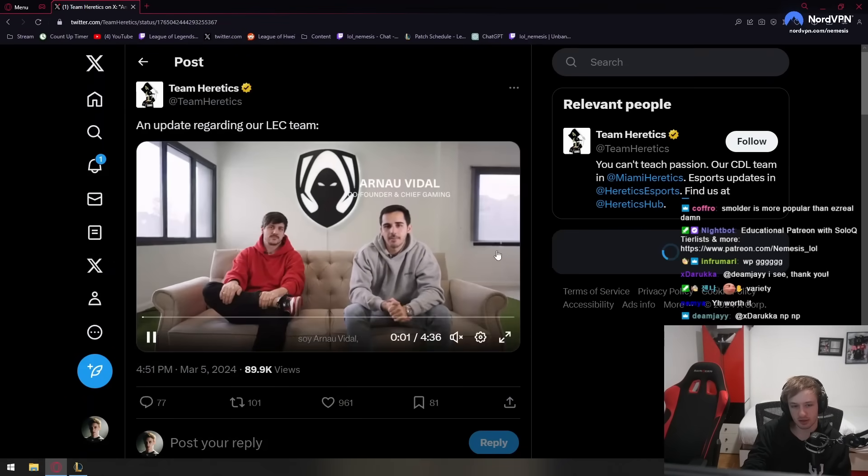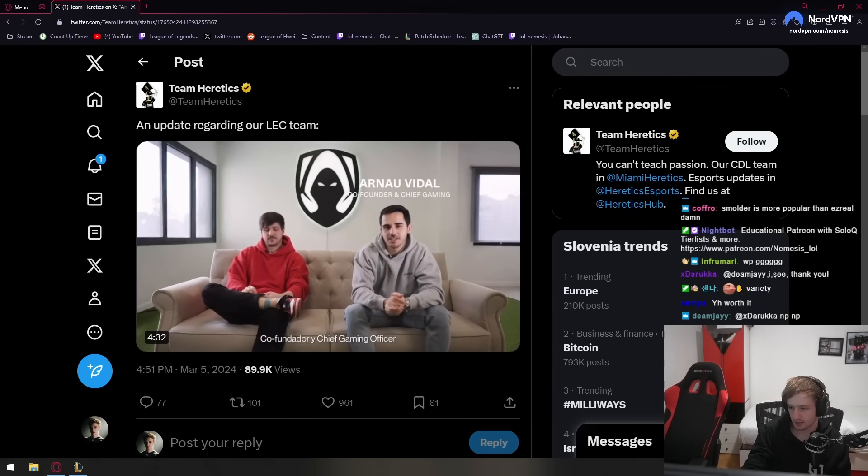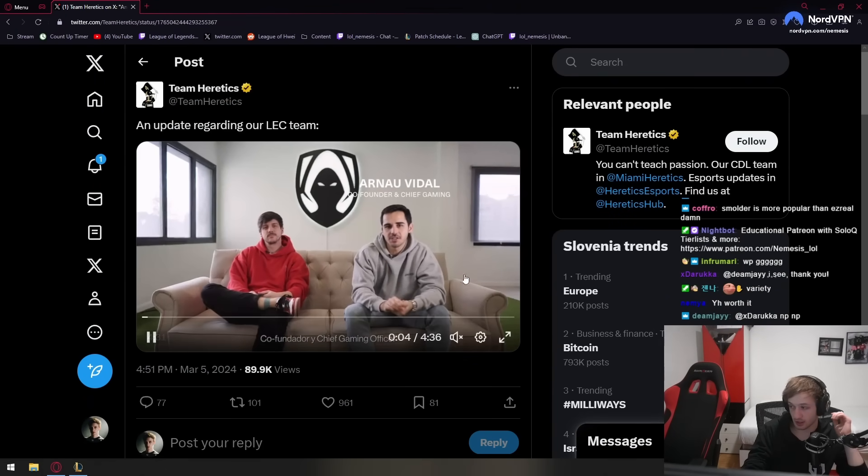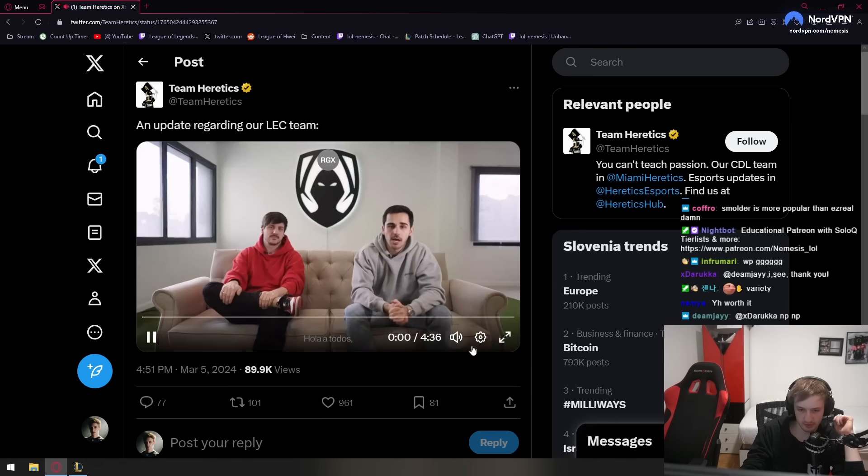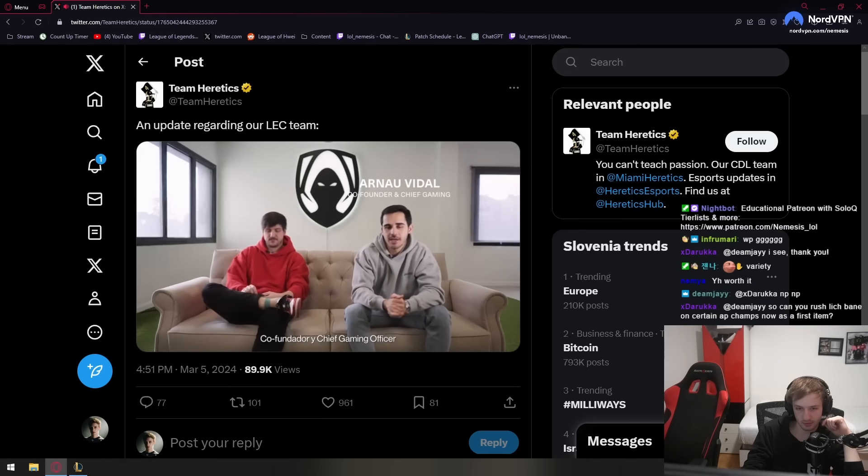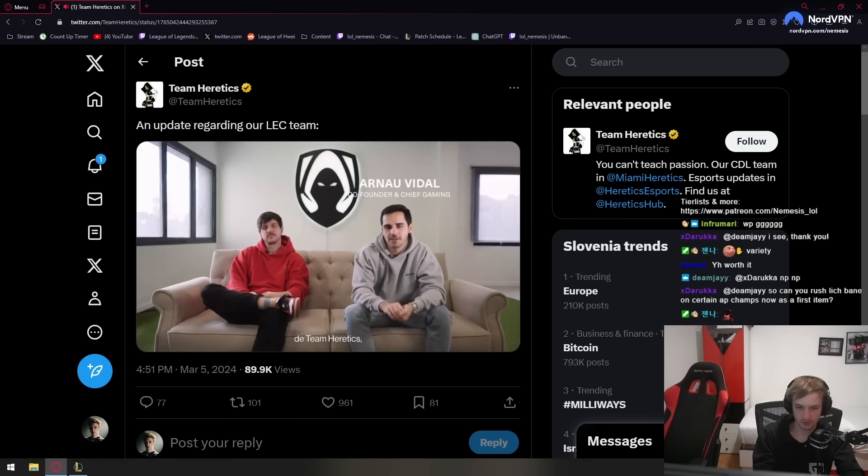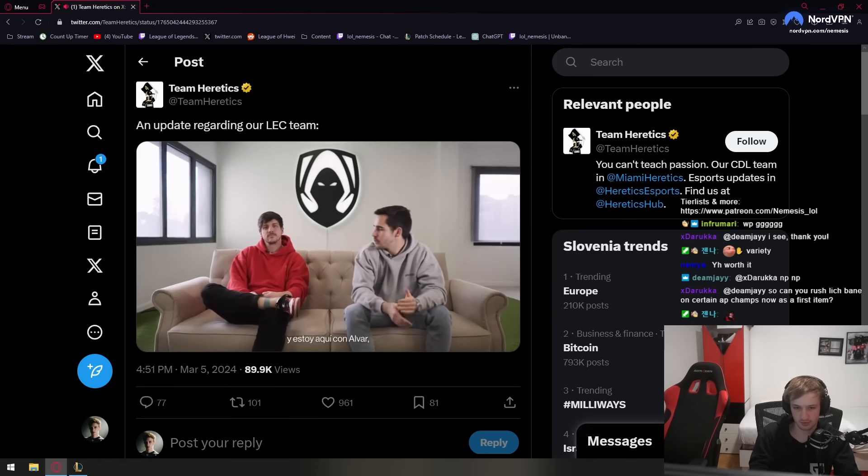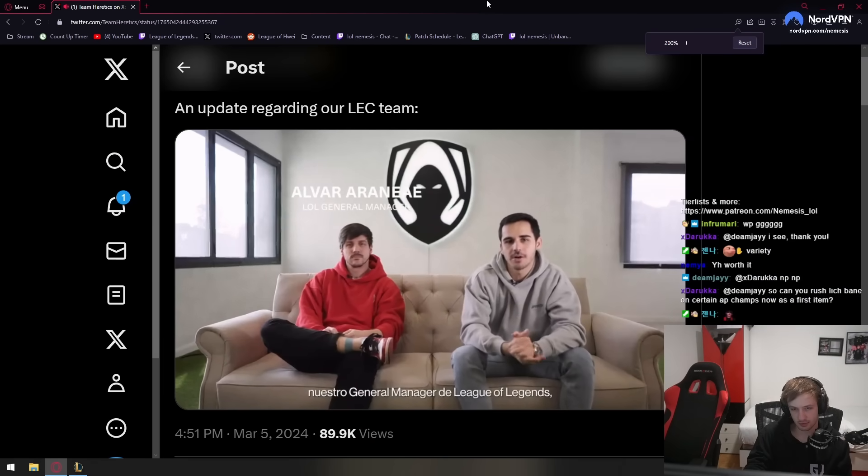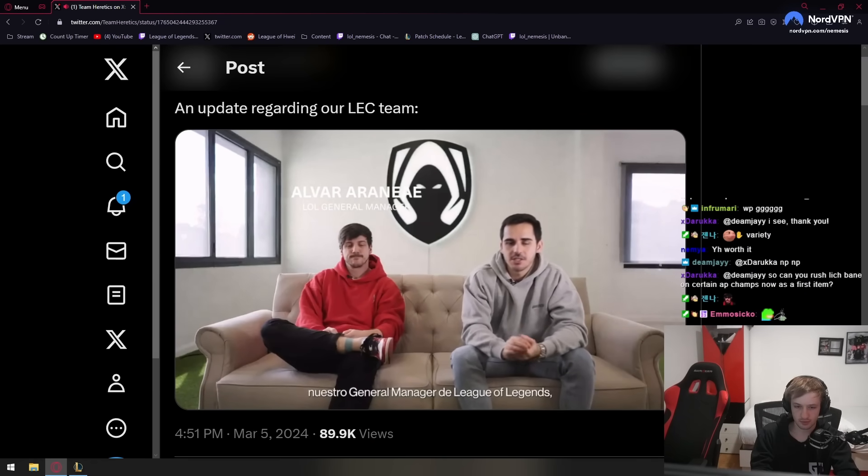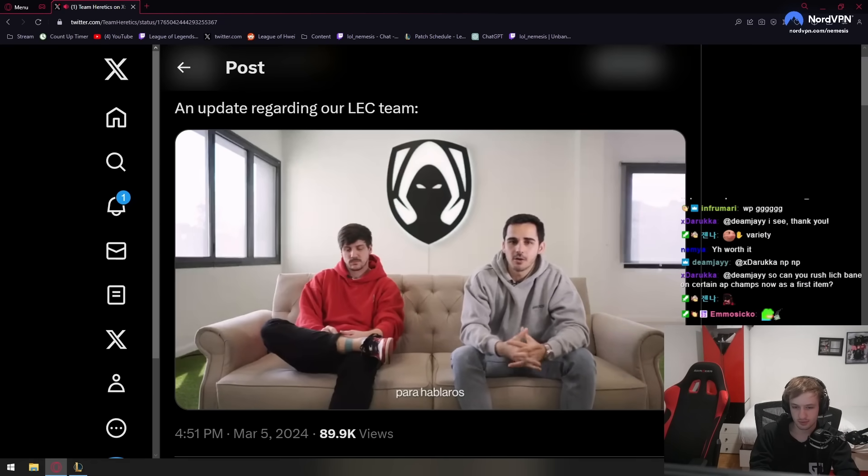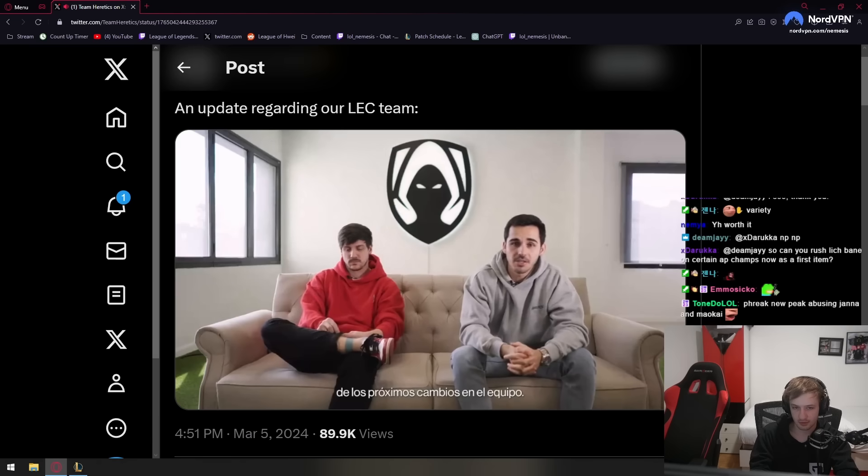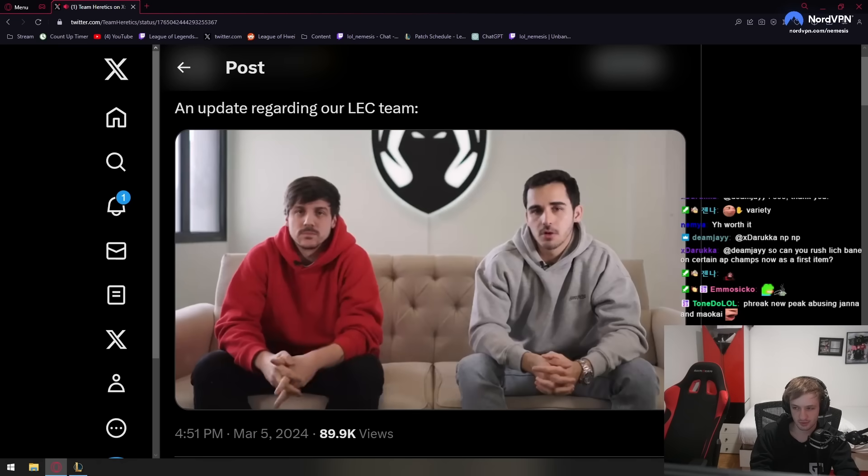Okay, an update regarding our LEC team. Let's react to that. That's new. Hello, everyone. I am Arnaud Vidal, co-founder and chief gaming officer of Team Heretics. I'm also here with Albert, our general manager of League of Legends. And we are here today to talk about the upcoming changes in our LEC team.